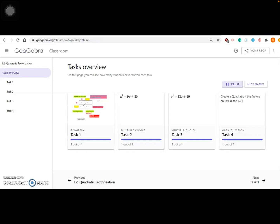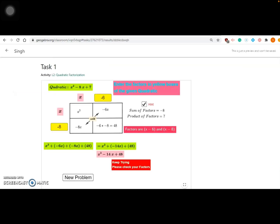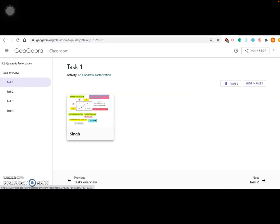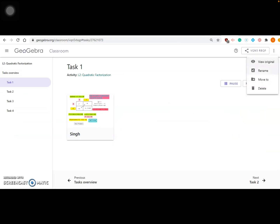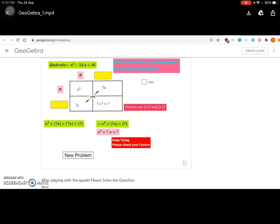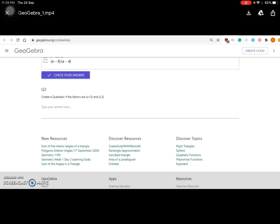This is really cool — you can pause, hide names, and more. To summarize, you just need to do one thing: choose one applet, add it to your activity, create questions or add elements, and then create a class. Once the class is created, share the code with your students through Google Classroom or other platforms. That was the first tutorial about GeoGebra. If you have any questions or concerns, please leave a comment or reach out to me. You can choose any applet from the search bar or from one particular person's profile. Thank you!